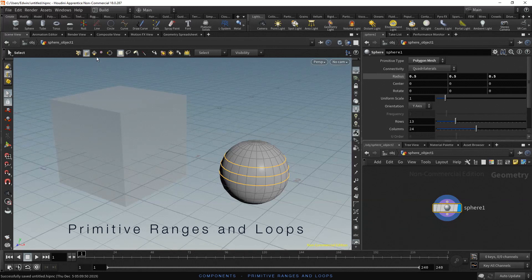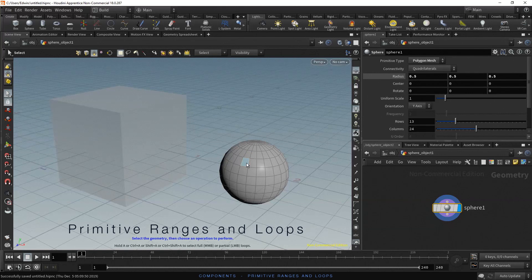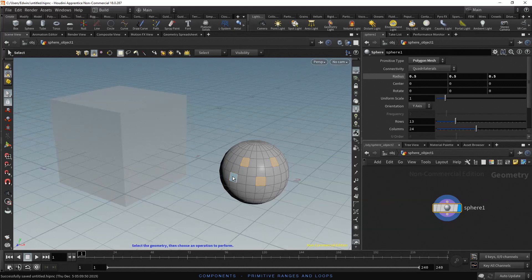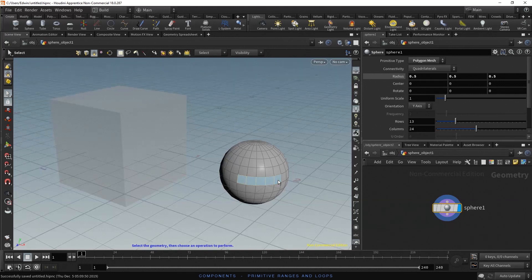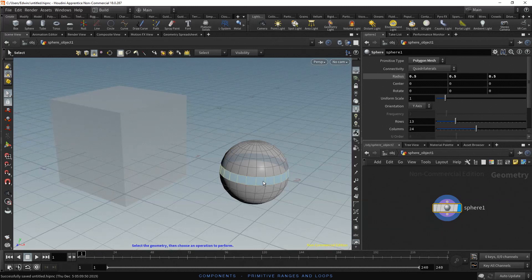Now let's try the Select Primitives option. Select a primitive, then hold Shift and you can add more primitives to the selection. To select a range, select a primitive, then hold A and left click on the last primitive. To select a loop, click on a primitive, then hold A and middle click on another primitive in the loop. To add another loop, hold Shift, click on a primitive, then hold A and middle click on another primitive in the loop. Done.